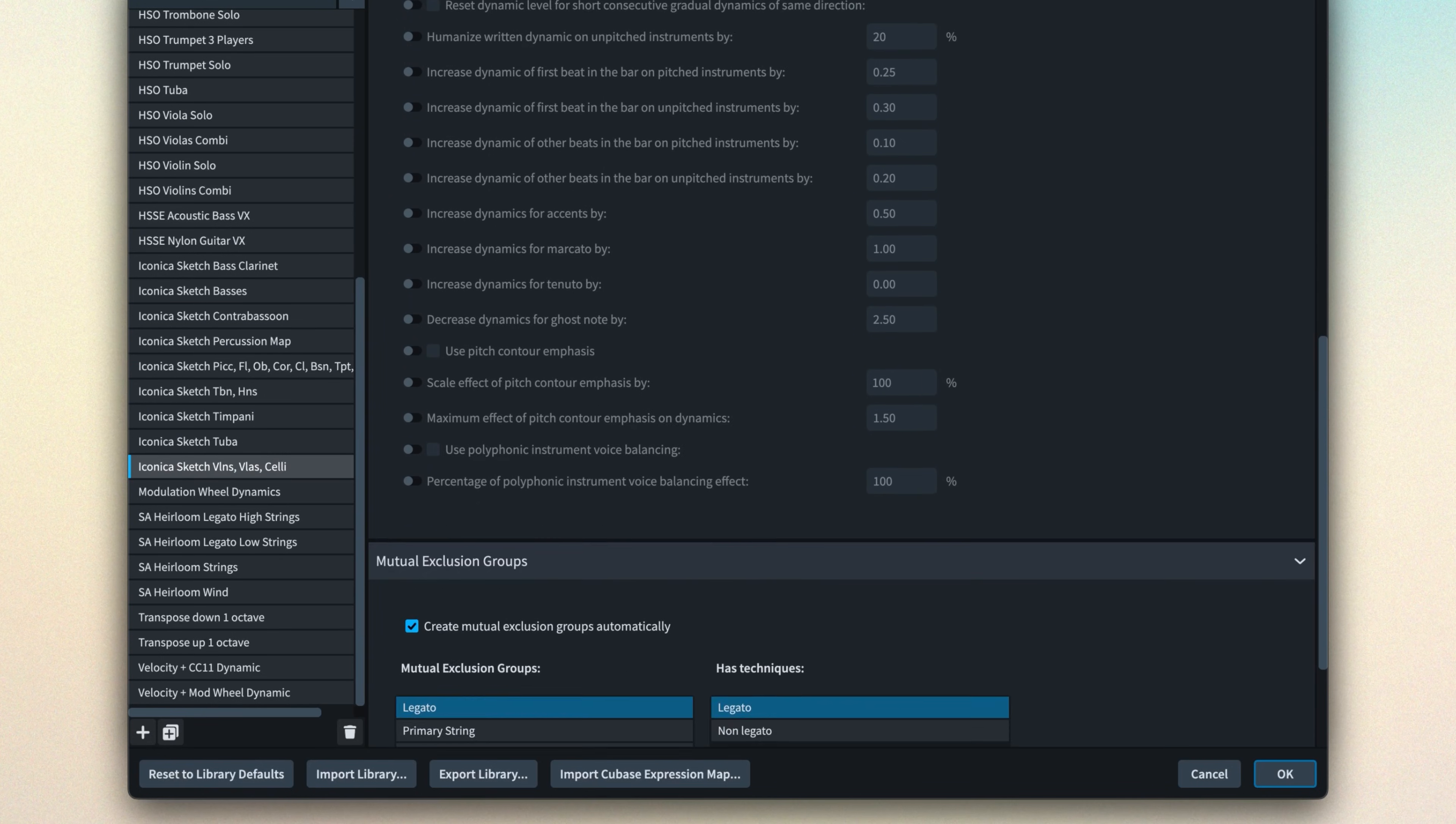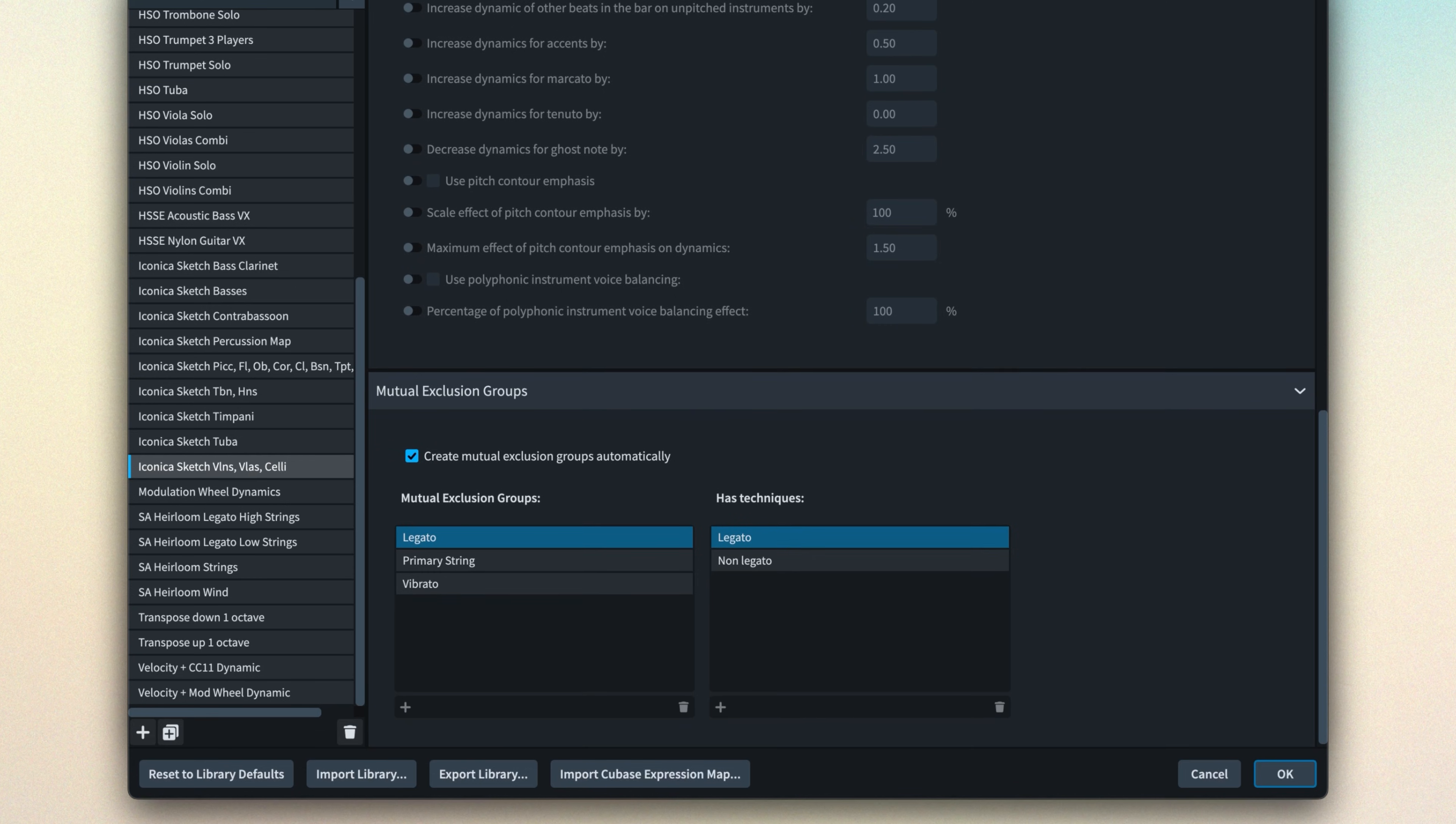Okay, we're right down in the basement of the expression map now. But as is often the case with basements, you can stumble across something you're convinced will be really useful one day. A mutual exclusion group is a collection of playback techniques that cannot be in force for an instrument at the same time.